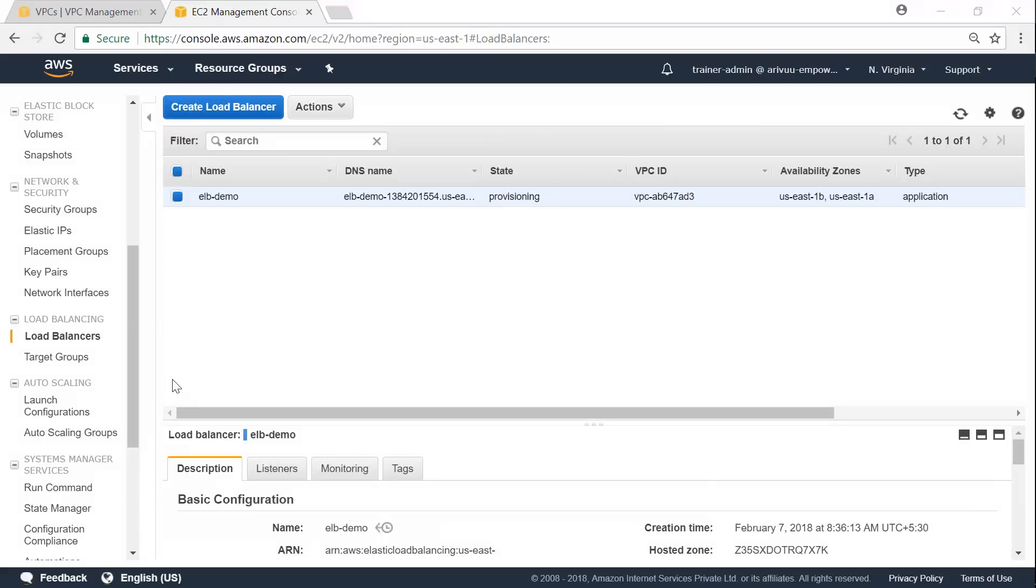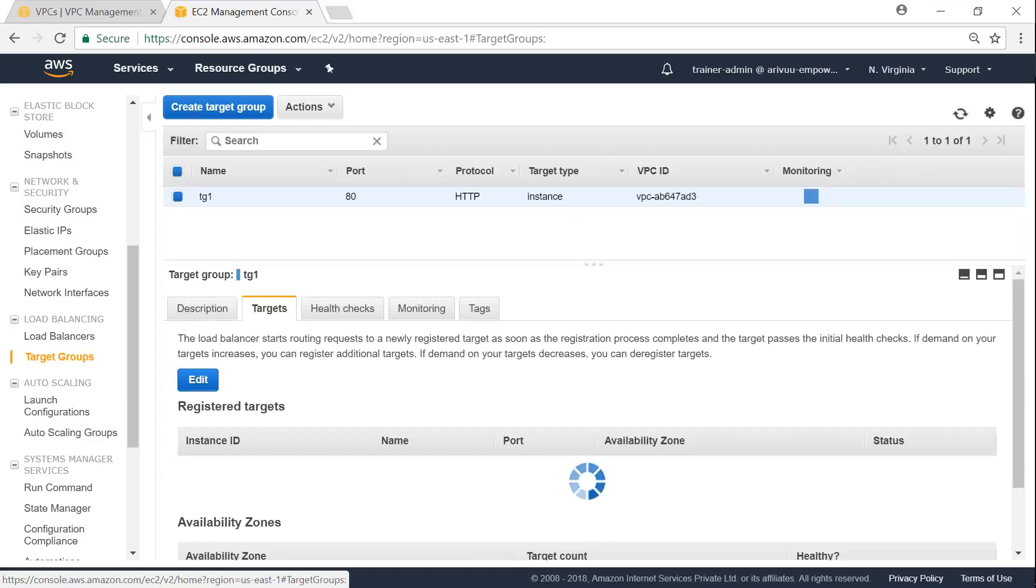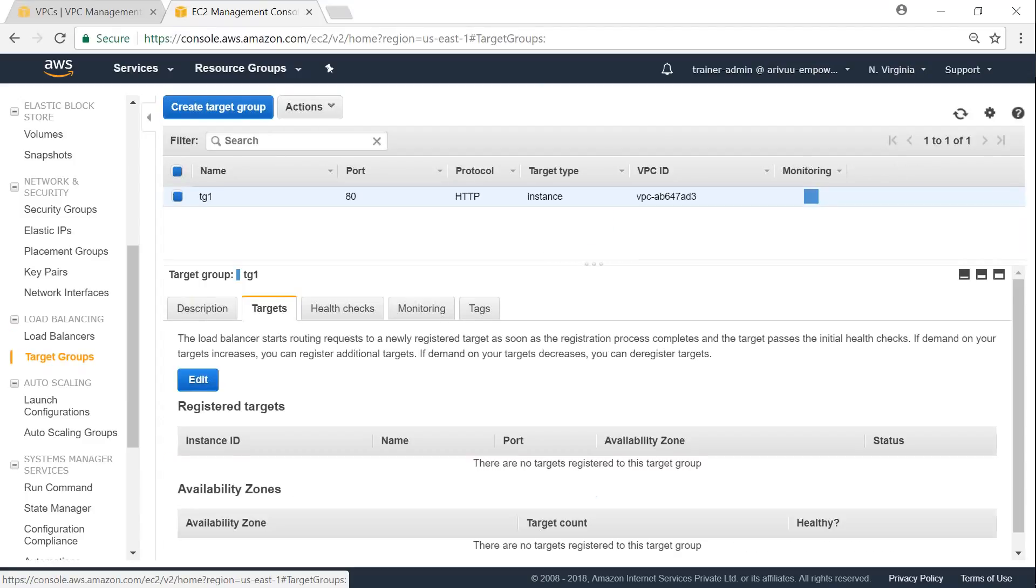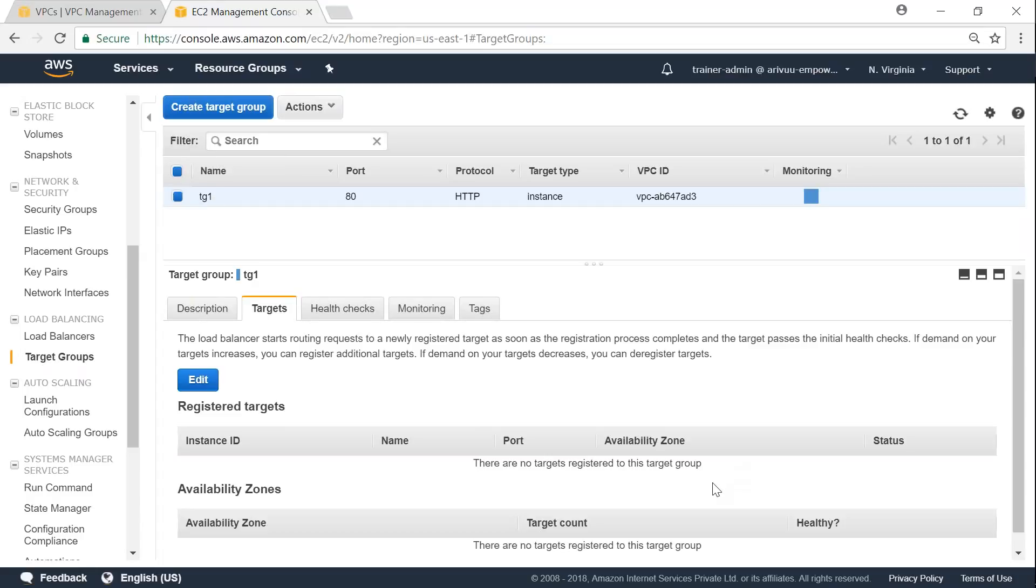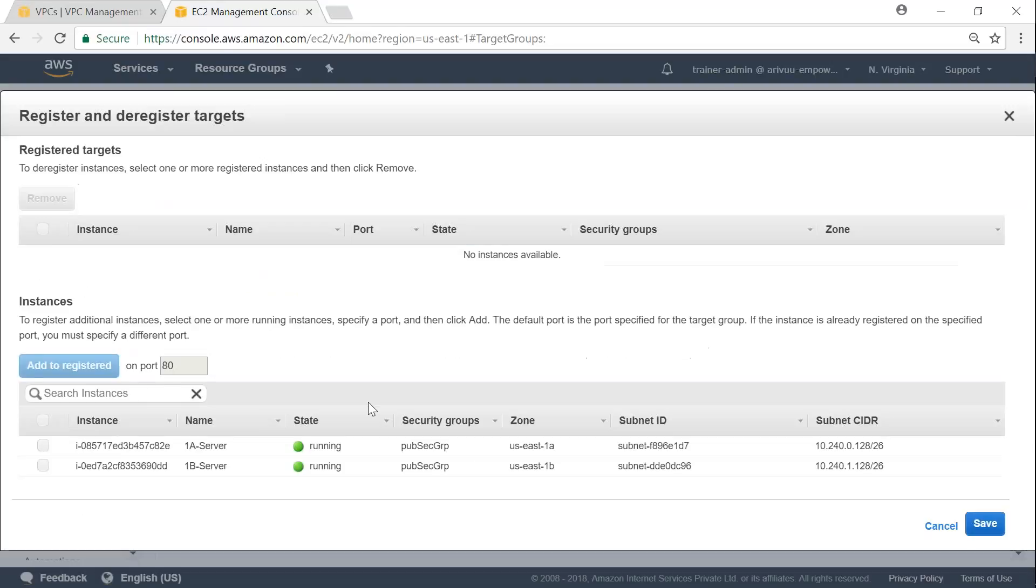So let us go to our target groups and attach targets for our instances now. So if you select the target group and if you select targets, below that you will be able to attach the instance IDs. So under targets, you will have an edit option. Click on edit.